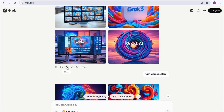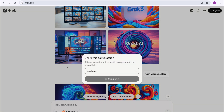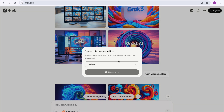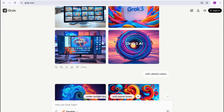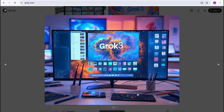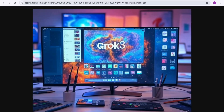I think I'll go with this one for now, and I'm going to download it. You can share it on X or you can just click Save. So I'm just going to click on Save — and that's it.